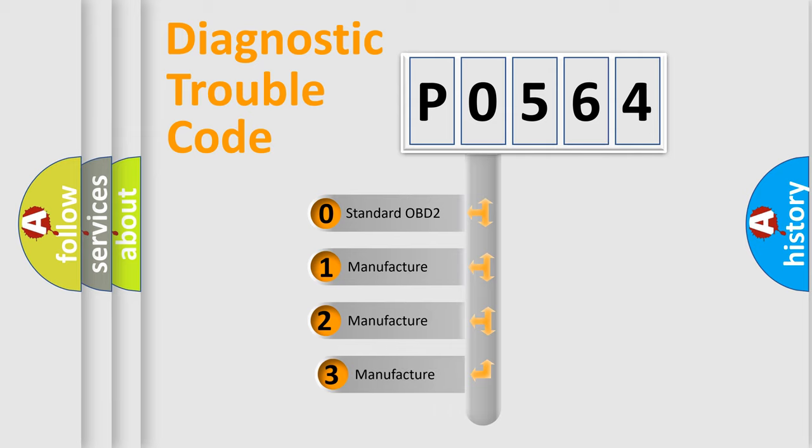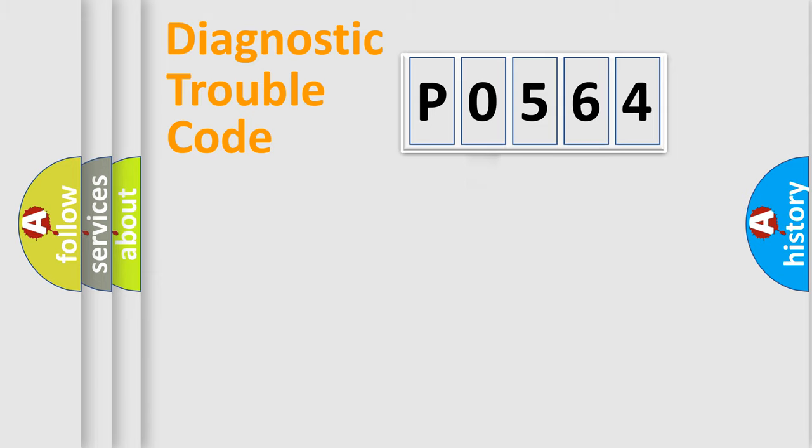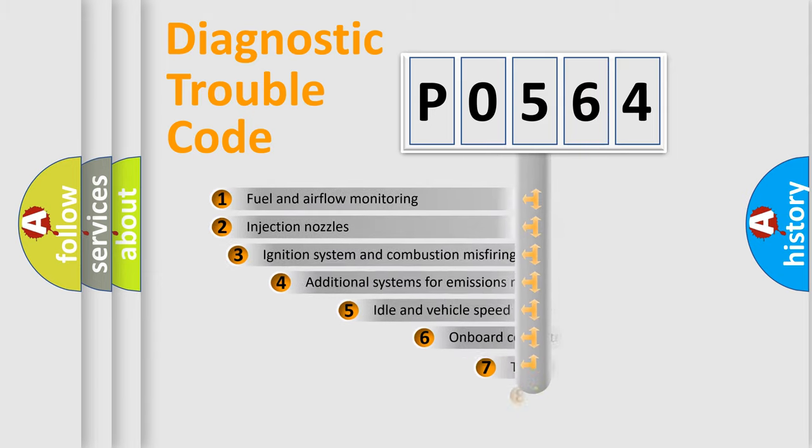If the second character is expressed as zero, it is a standardized error. In the case of numbers 1, 2, 3, it is a more specific expression of the car-specific error.